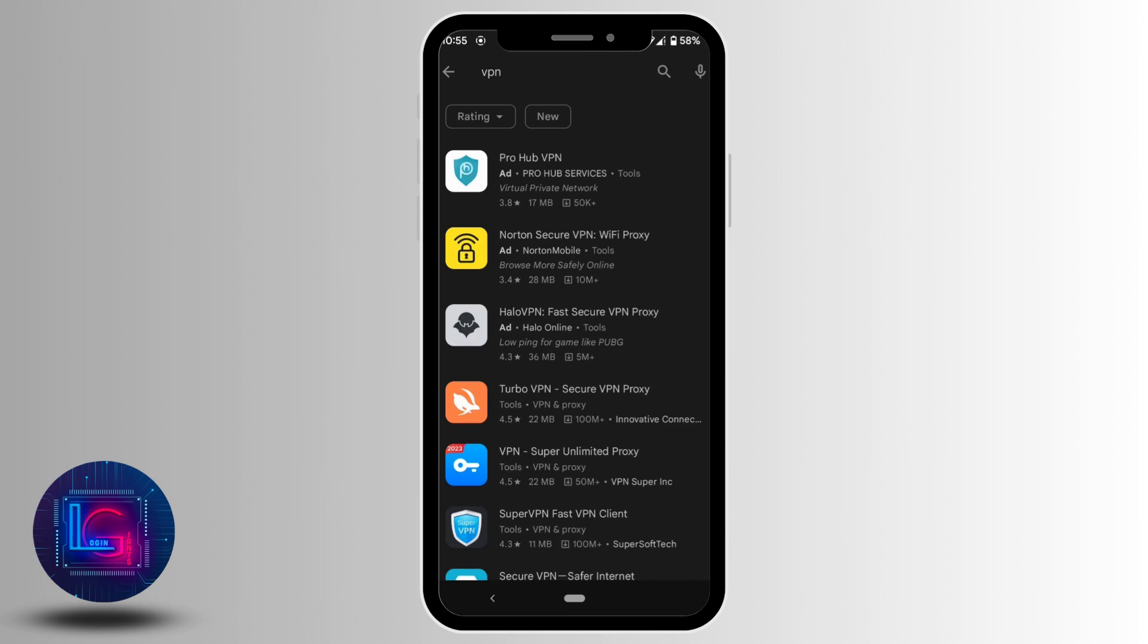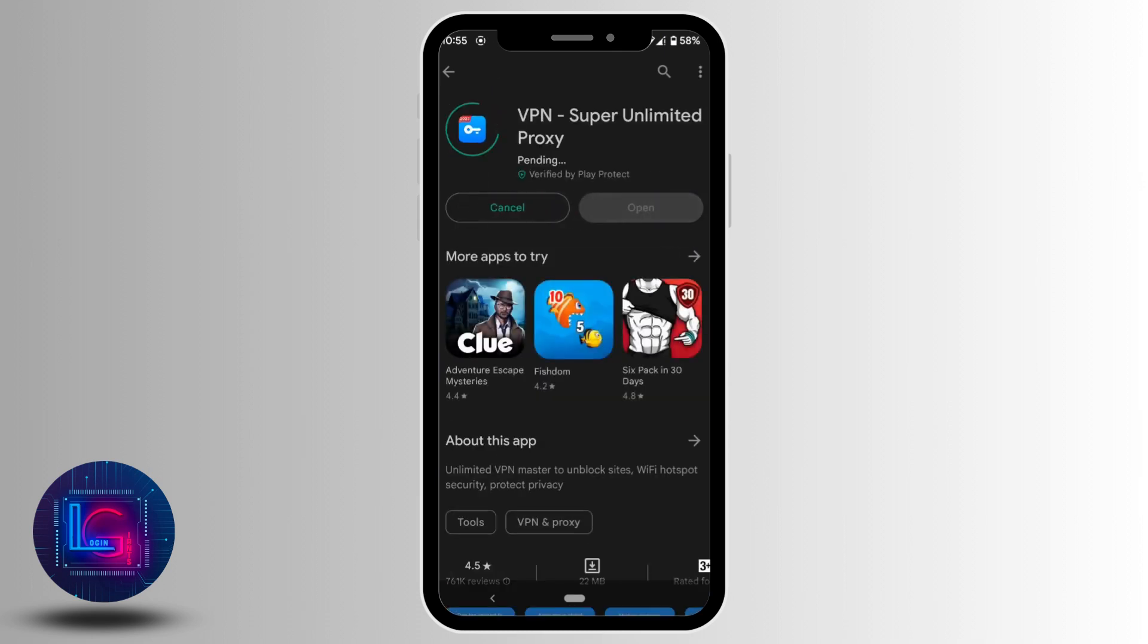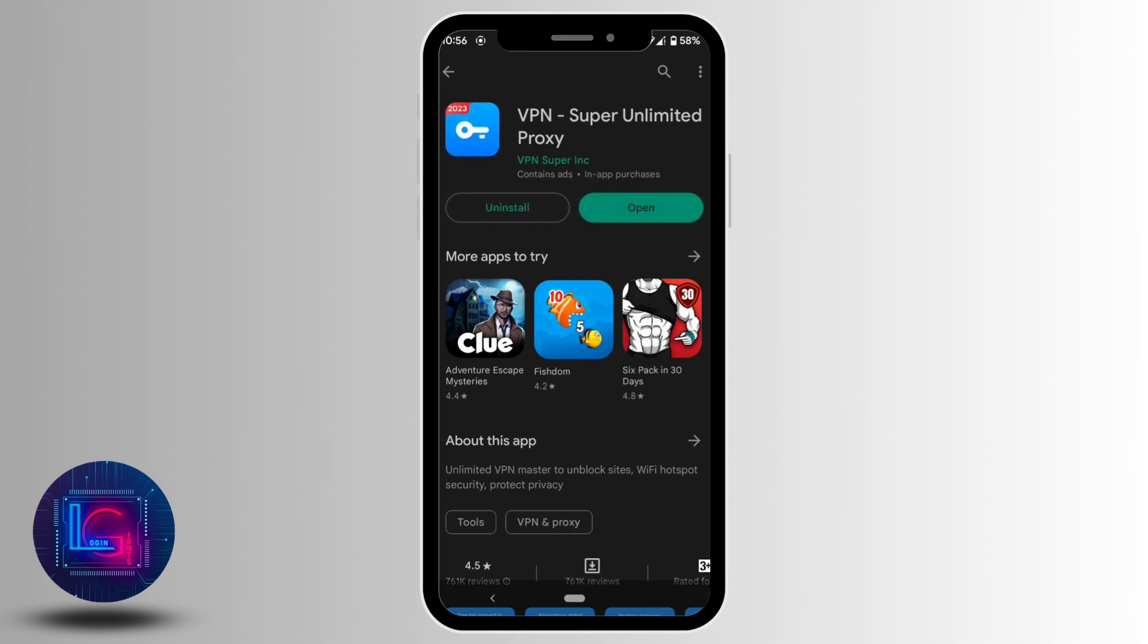Let me select this VPN app. Install the application and wait for it to complete. Once it's installed, tap on 'Open.'